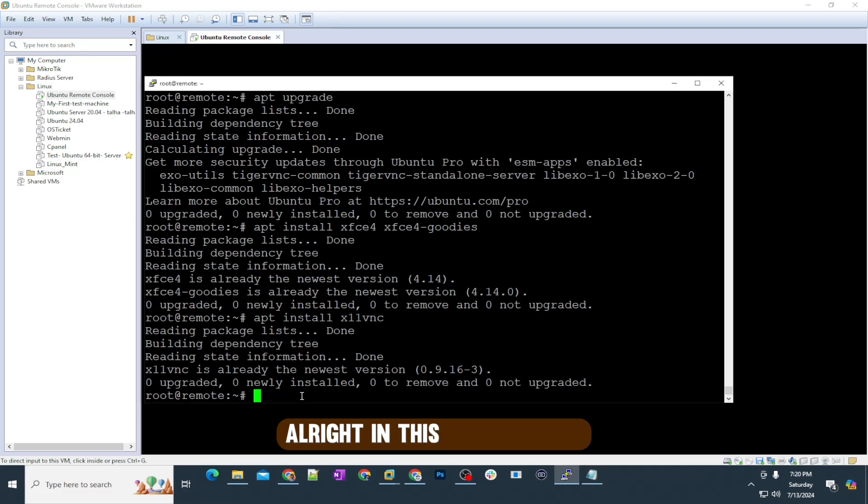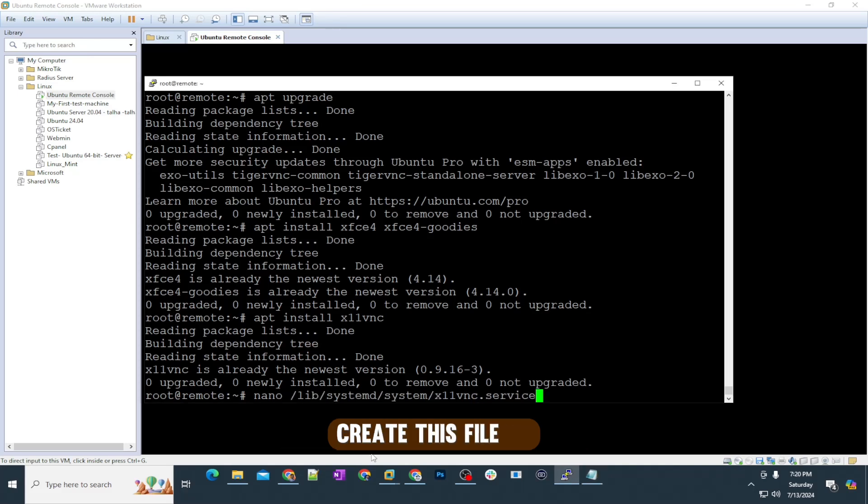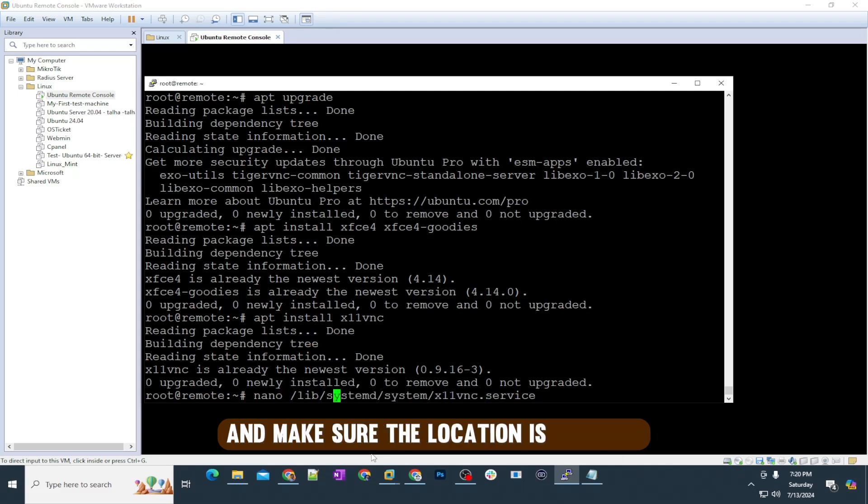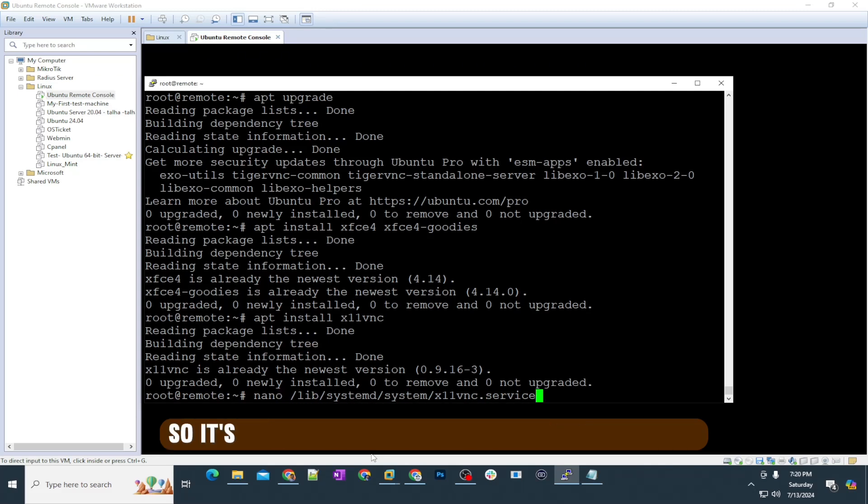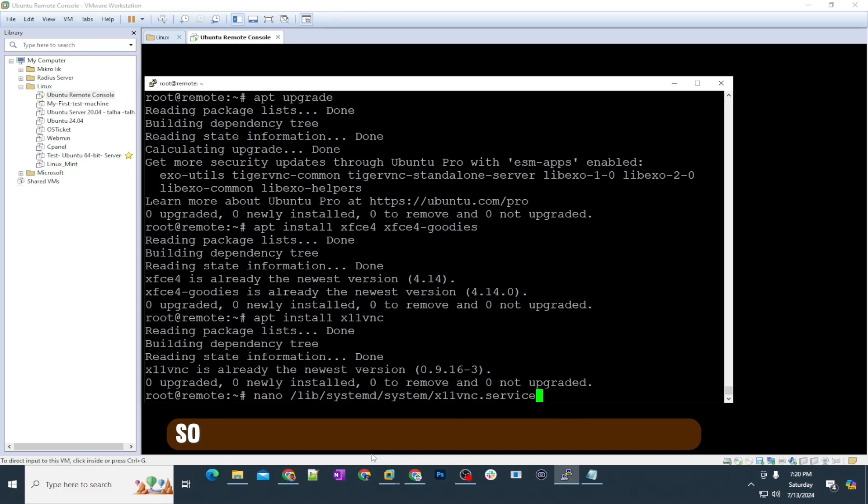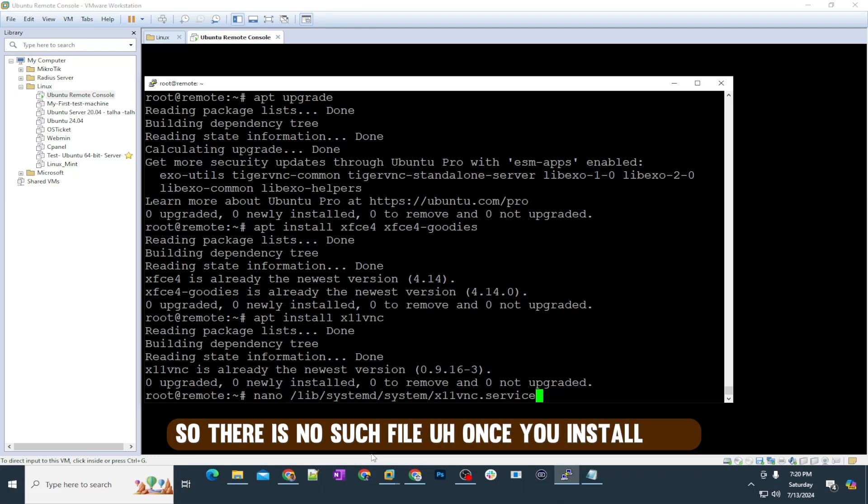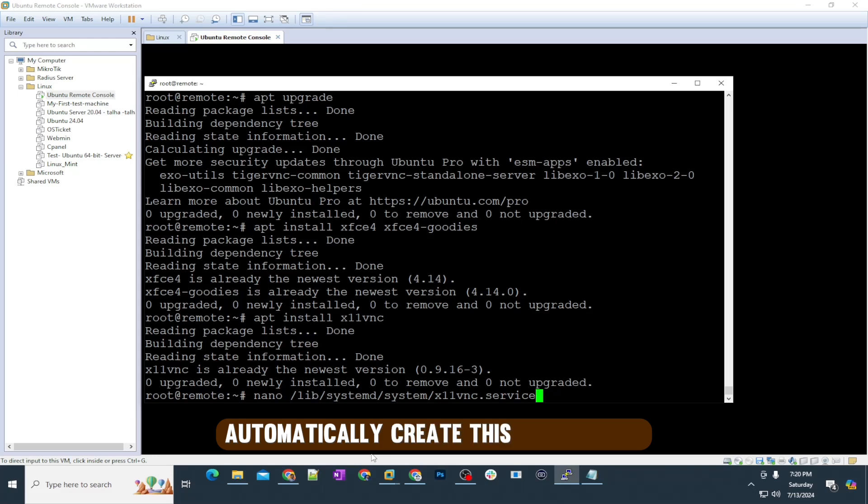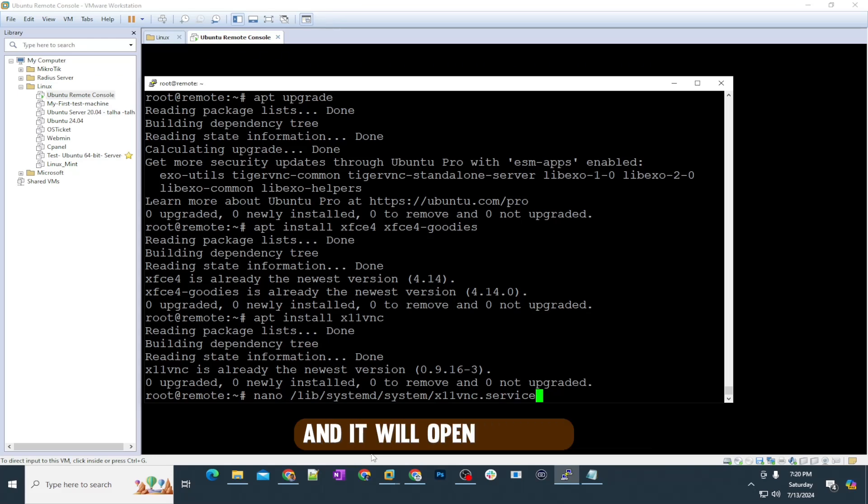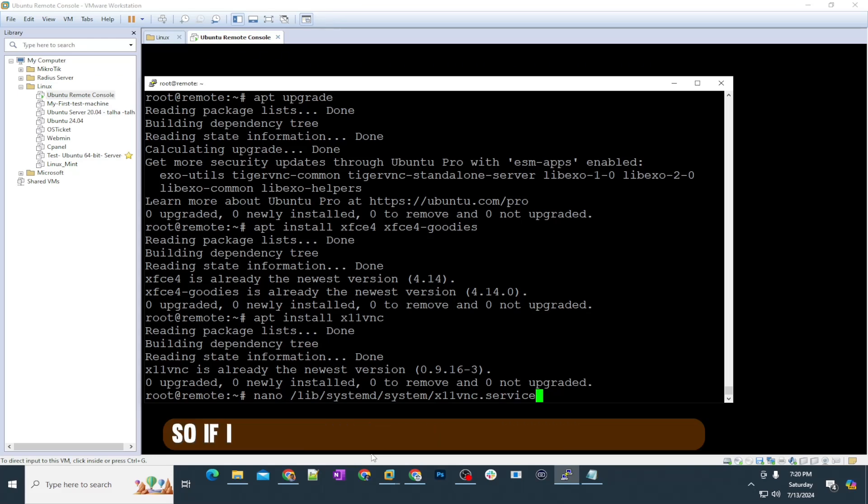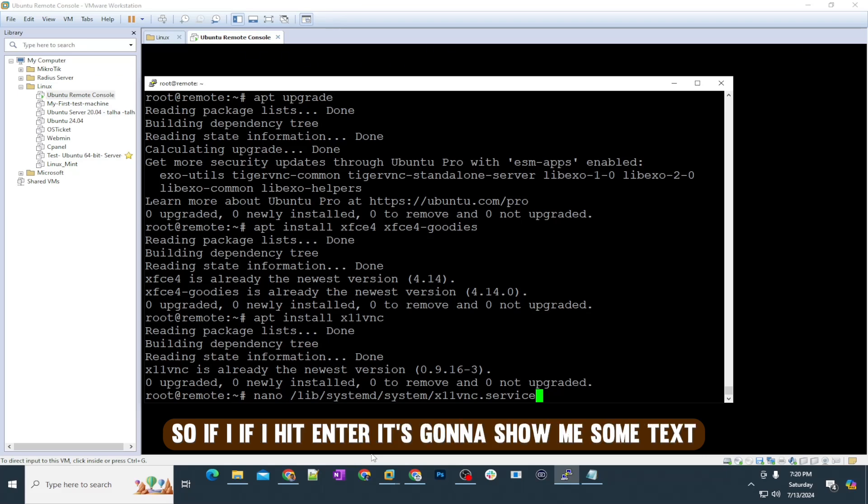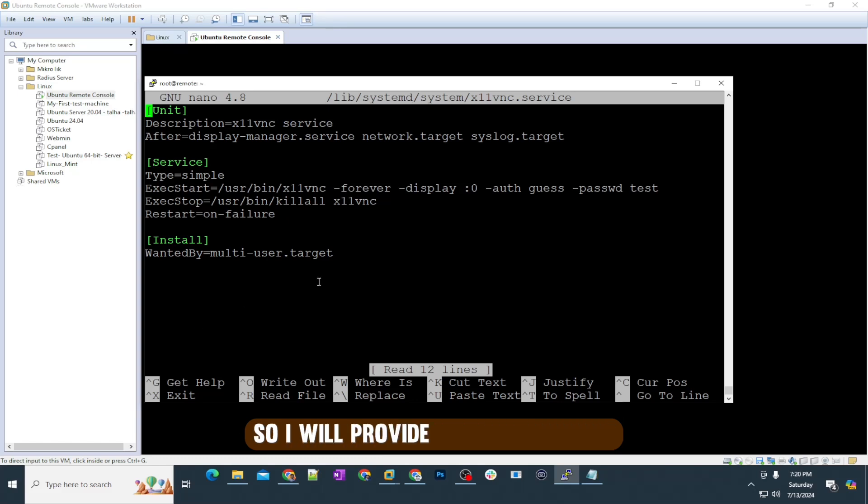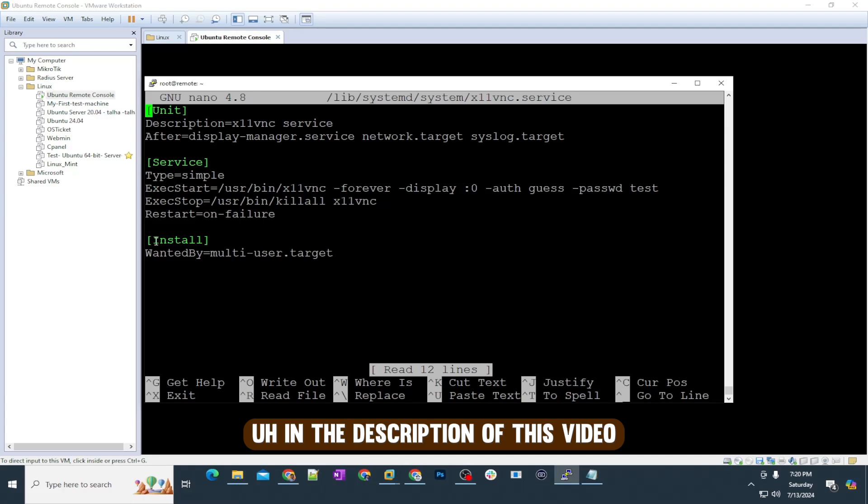In this step, we will create this file with the name x11vnc.service. Make sure the location is right: it's lib/systemd/system and then the file name. There is no such file. Once you install this, the nano command will automatically create this file for you and it will open for you. If I hit enter, it's going to show me some text, but by default it's going to be empty. I will provide you all the code in the description of this video.